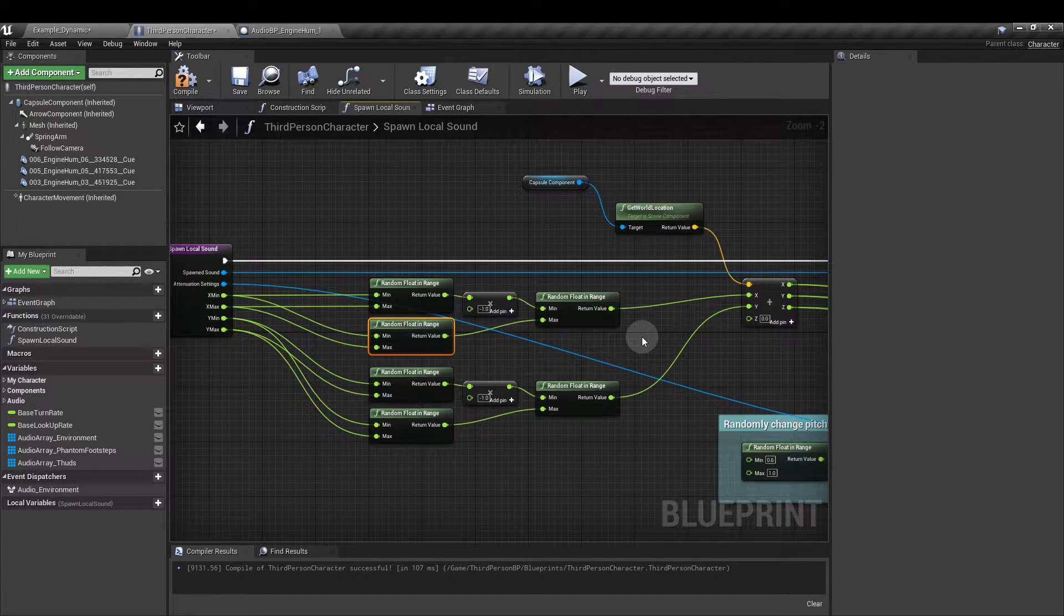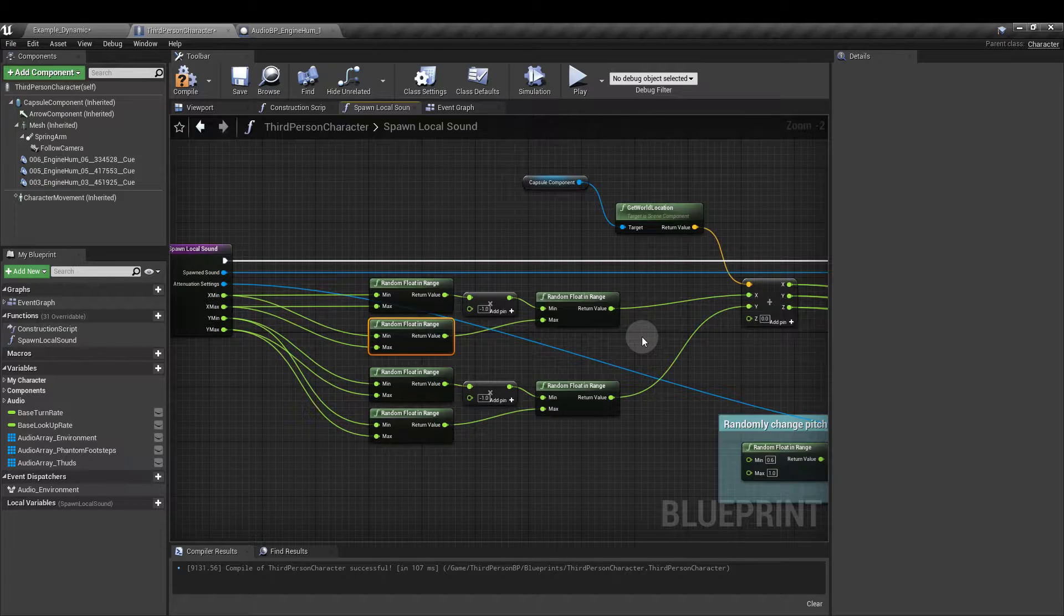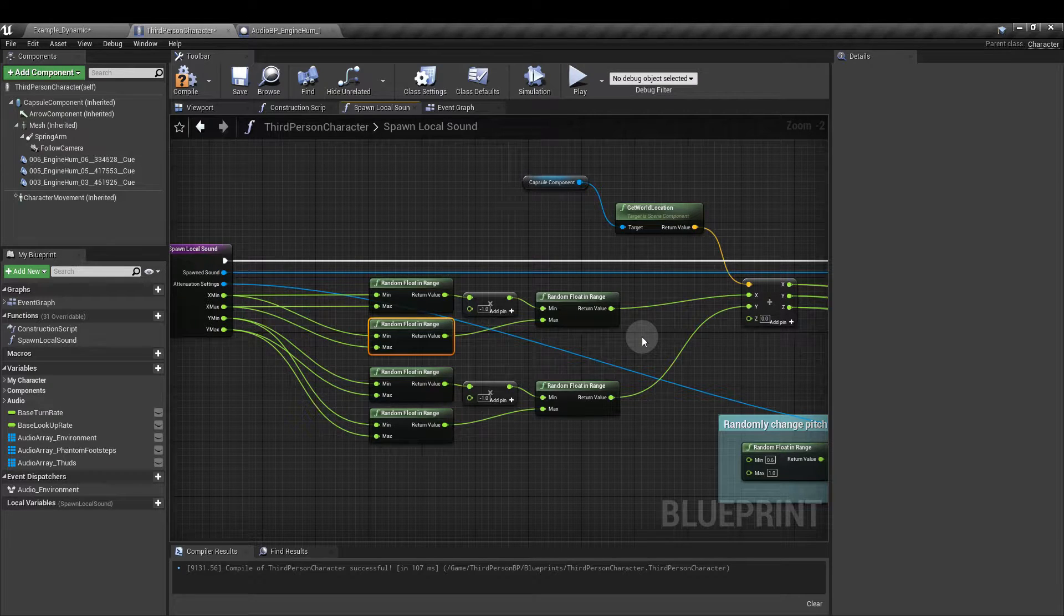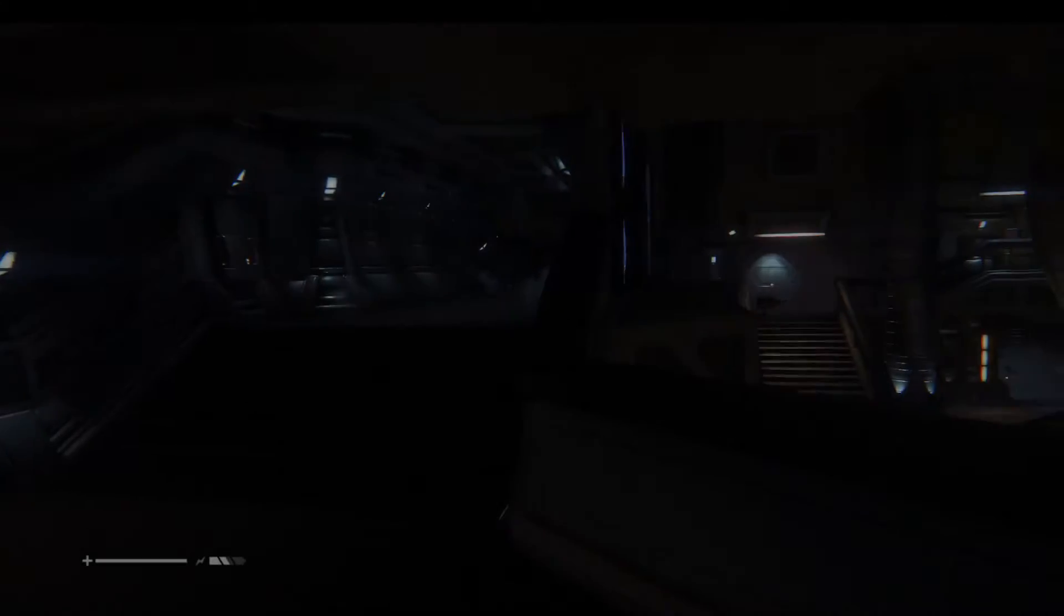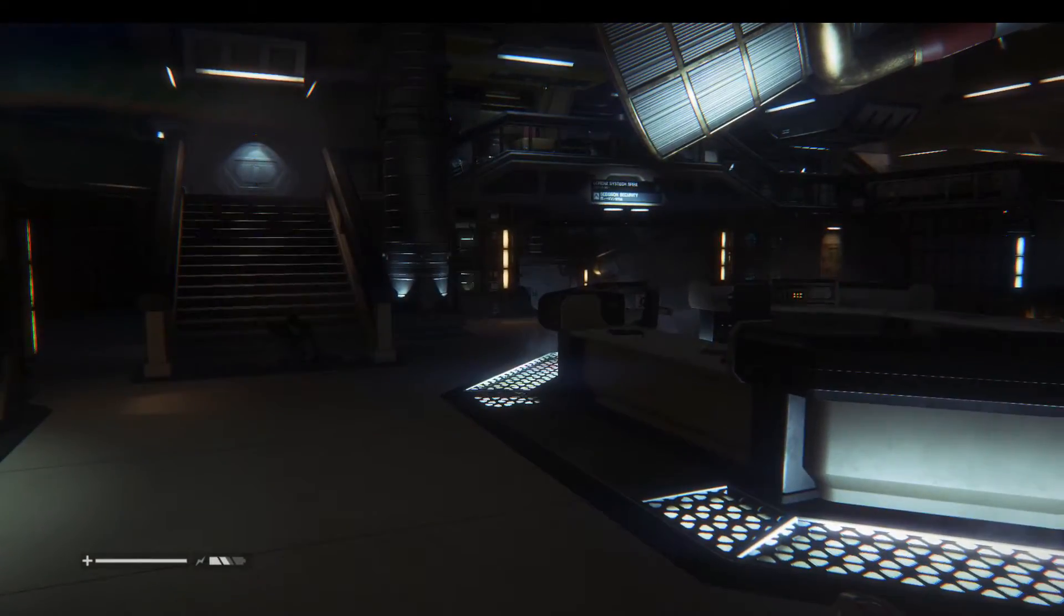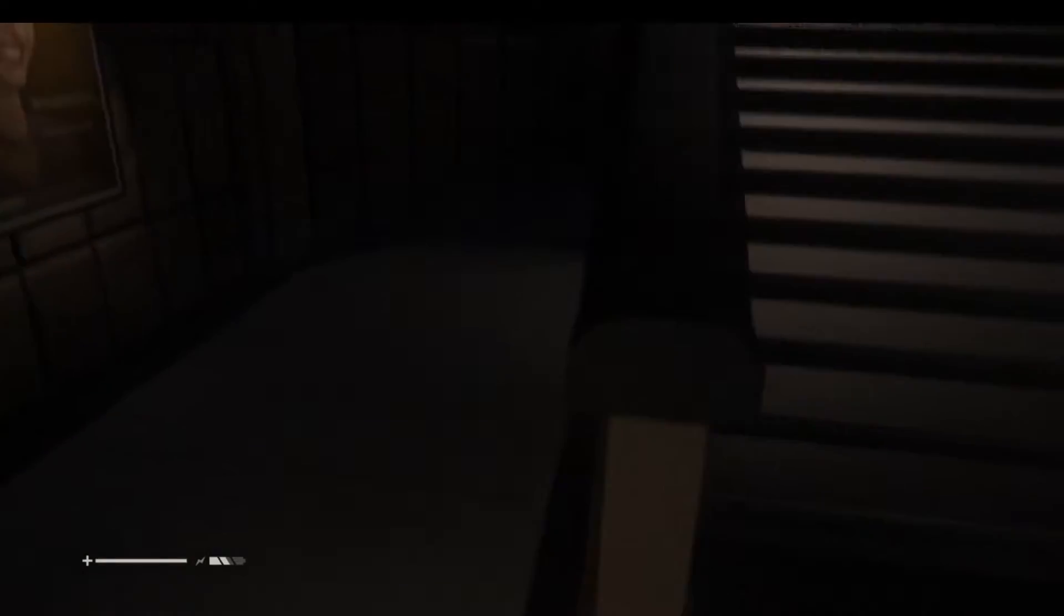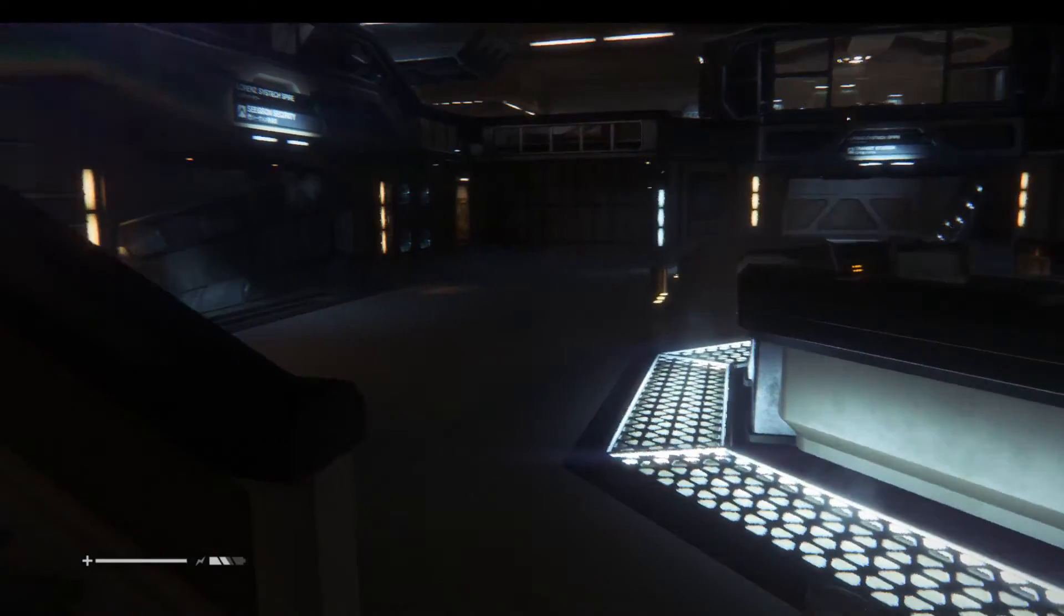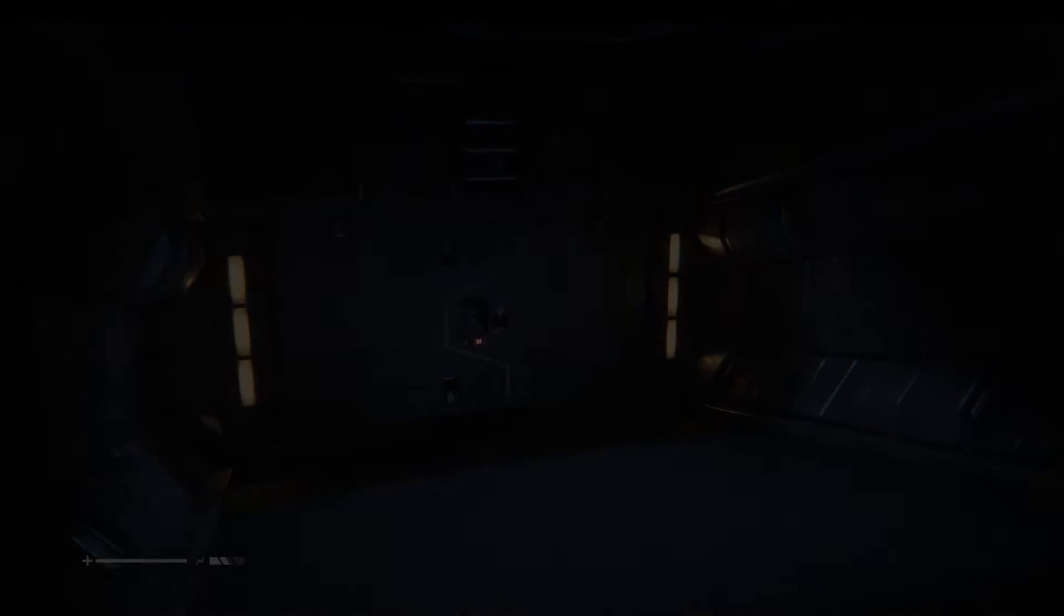Then we're going to add in two more random float ranges and hook the output from that multiply into the min. And the lower part of the pair, the return value, is going to be plugged into the max of that random floating range. So for the phantom footsteps I'm going to set the X and Y min to 250 and the maxes for both of those to 750. So this means the smallest value we can randomly pull is going to be minus 750 and the biggest is going to be 750. But we're going to ignore the space in a 250 unit ring around the player. Why am I separating out the X and Y values? Well you might want the sounds to behave differently if the player is in a corridor or in a wide space.